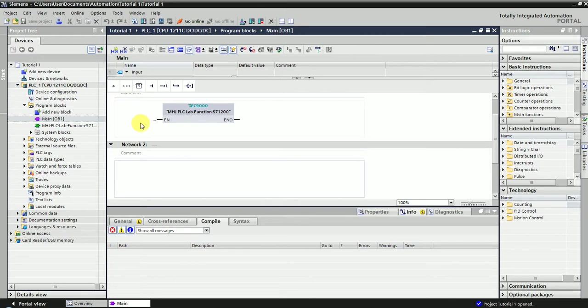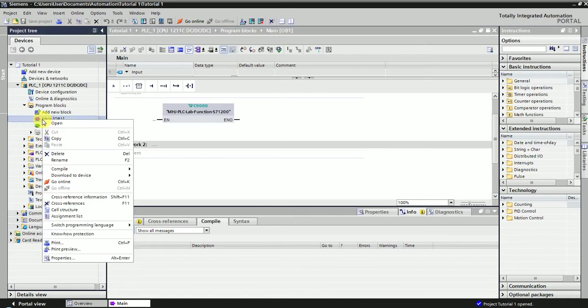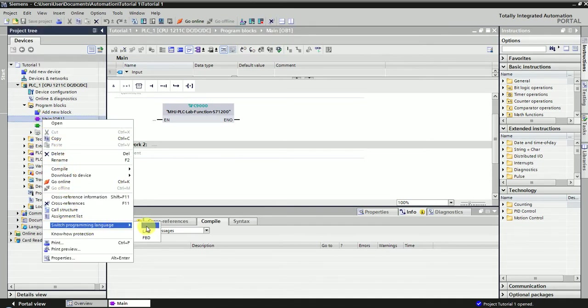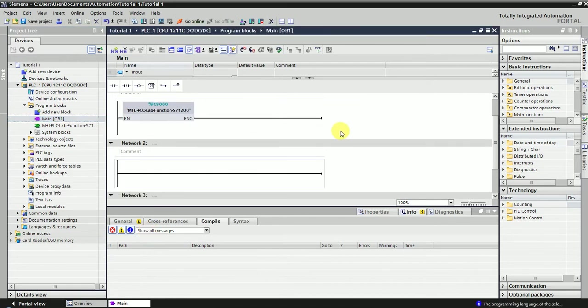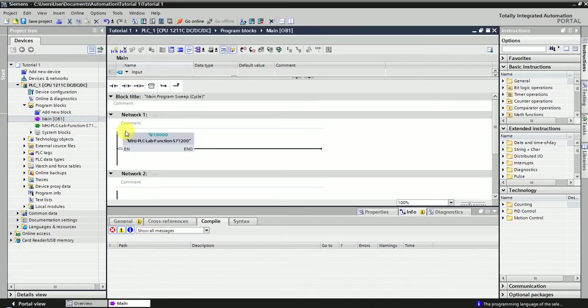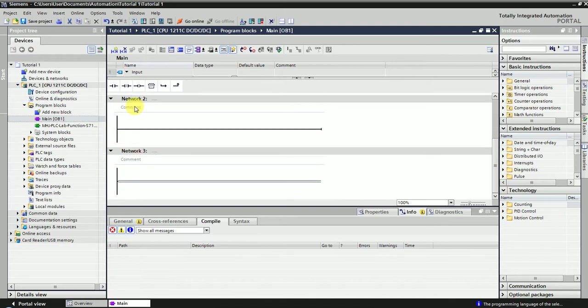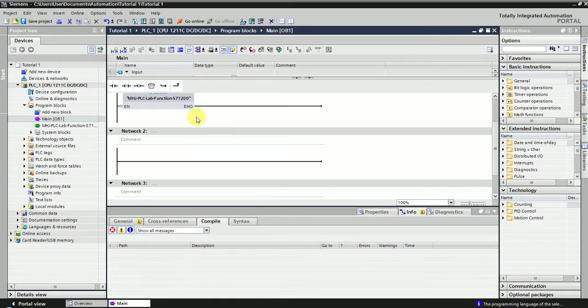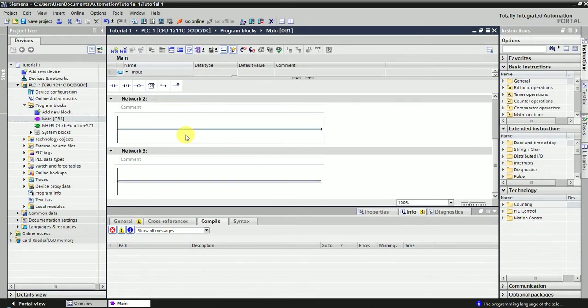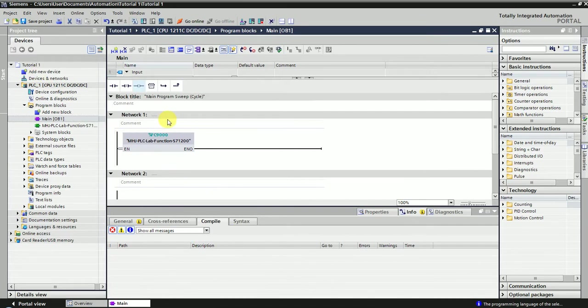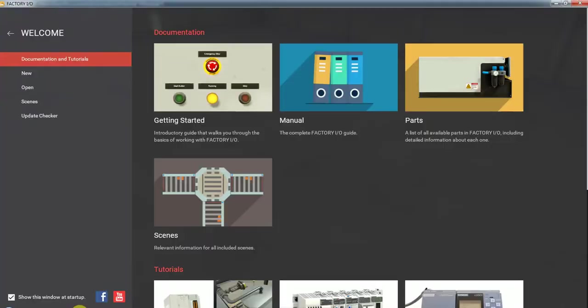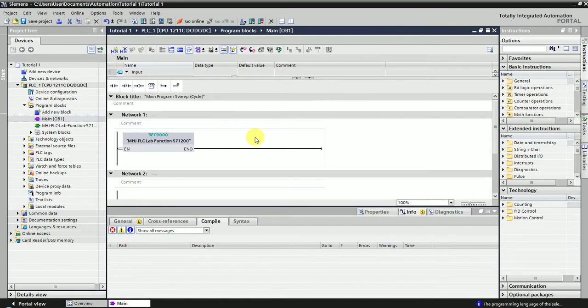We're going to start with the Main. You're probably going to have to change the language if you want to use ladder. To do that, click right here and then change to LAD. What you're going to do is do not delete that Network 1, because this is all the communication. You're going to start with Network 2 as if it is Network 1. You're going to start creating your coding like normal, and that is going to make this project communicate with Factory I/O.